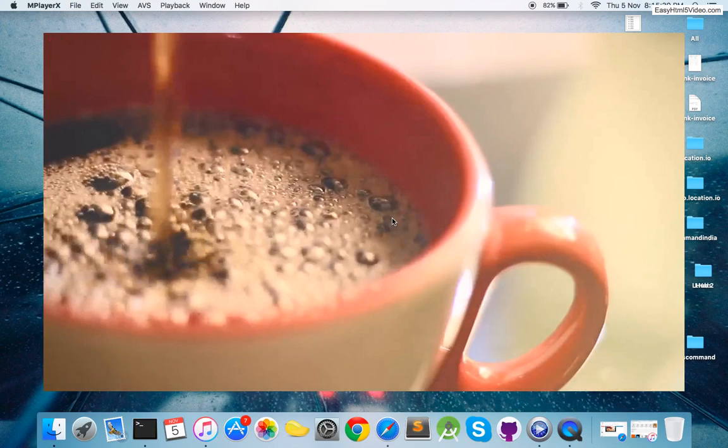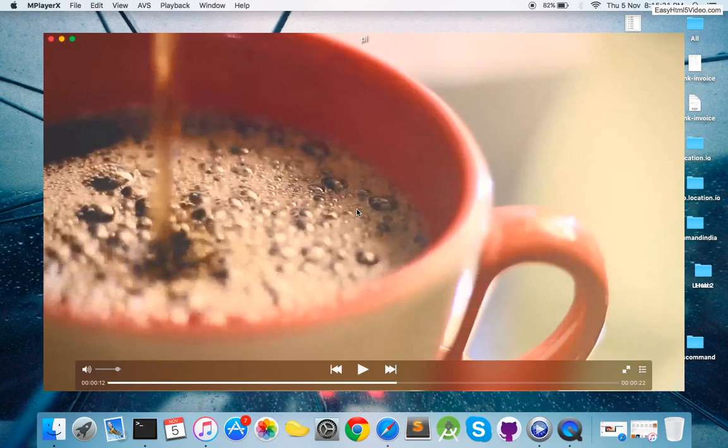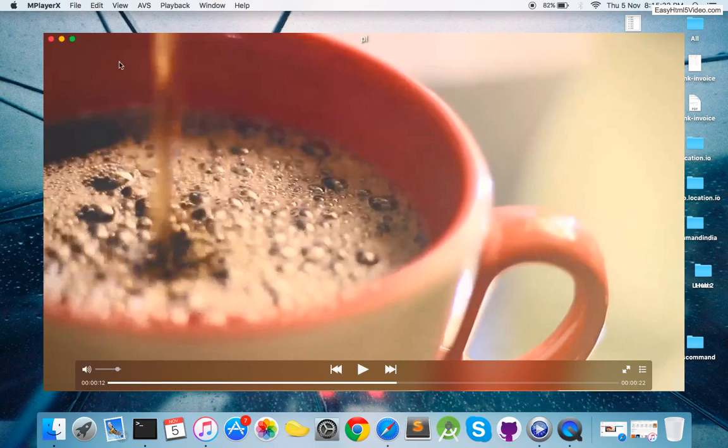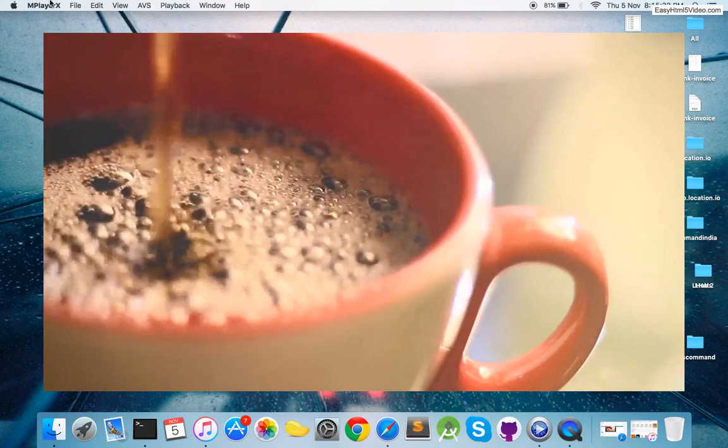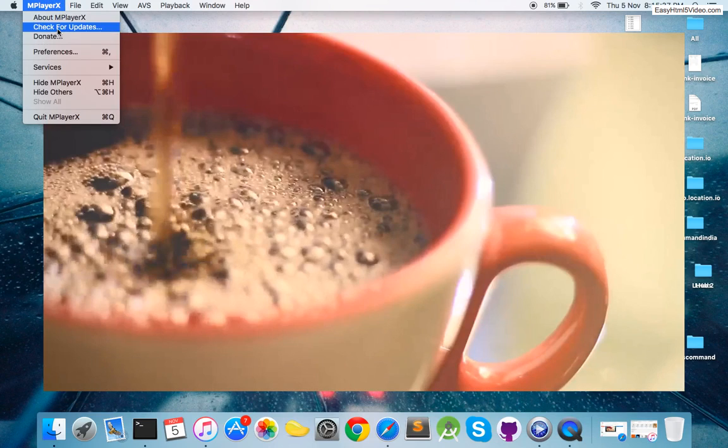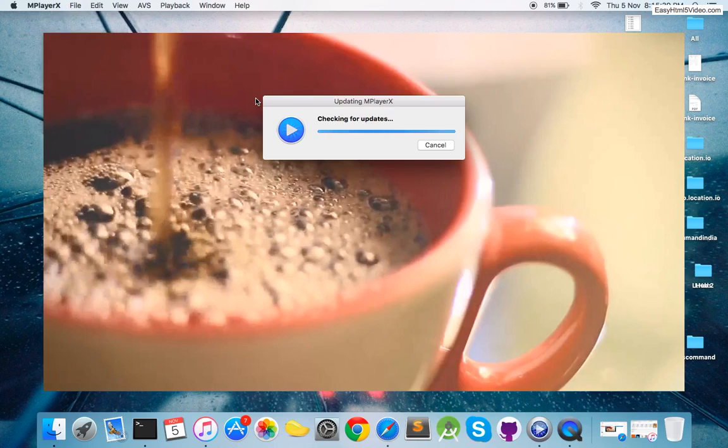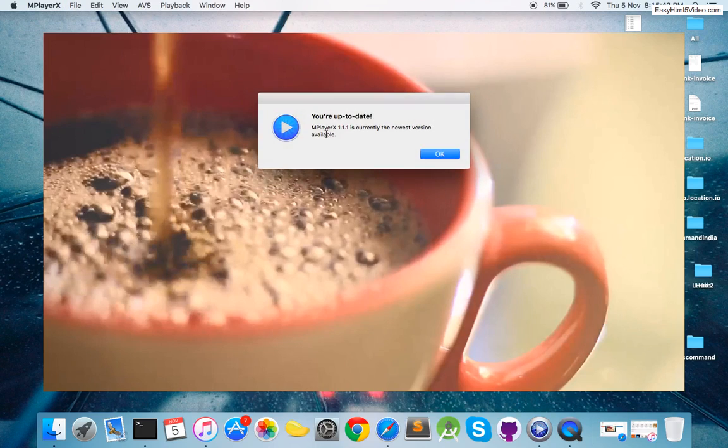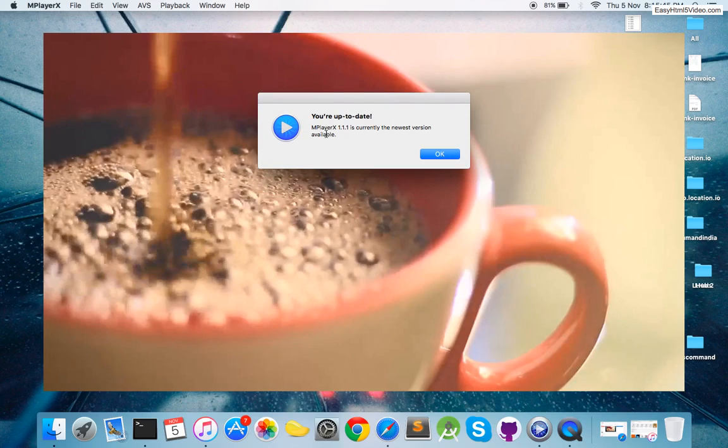Simply you have to do this: go to MPlayer X where you can find 'Check for Updates.' Just click on check for updates and it will automatically check for the updates and let you know. Mine is currently up to date, so it will find the updates and download.